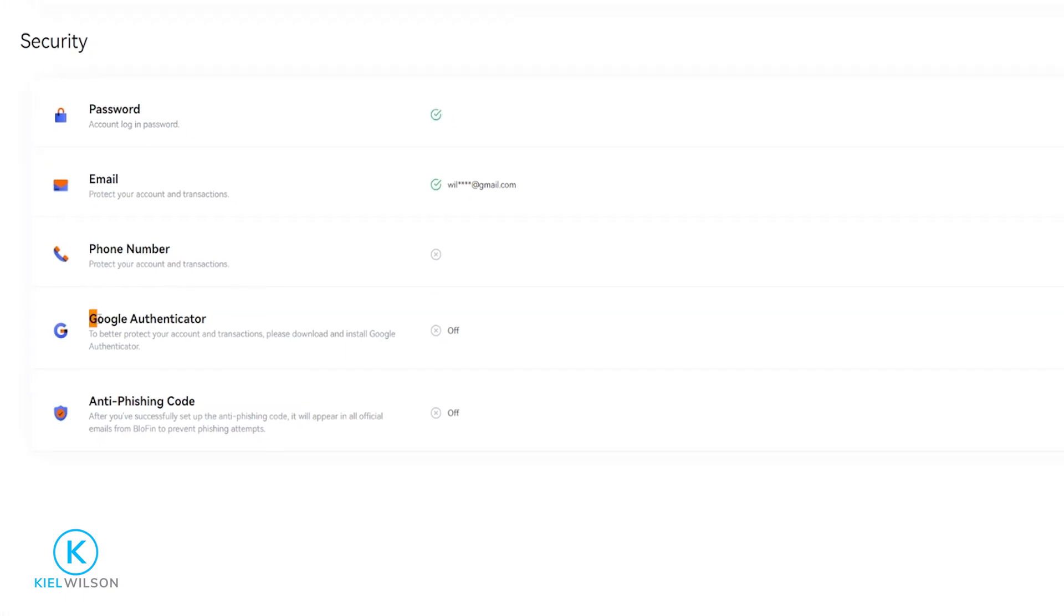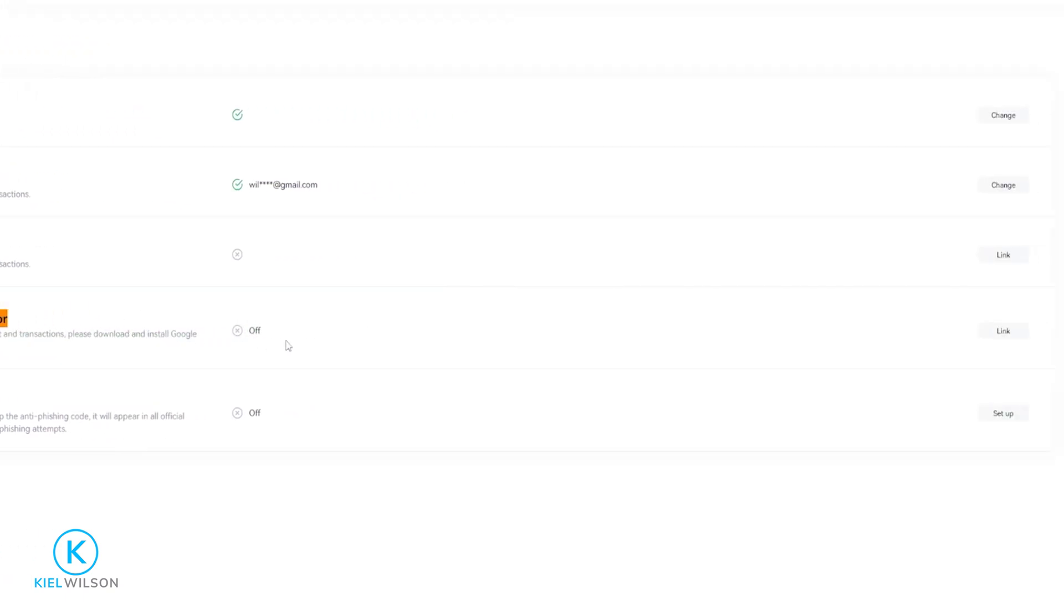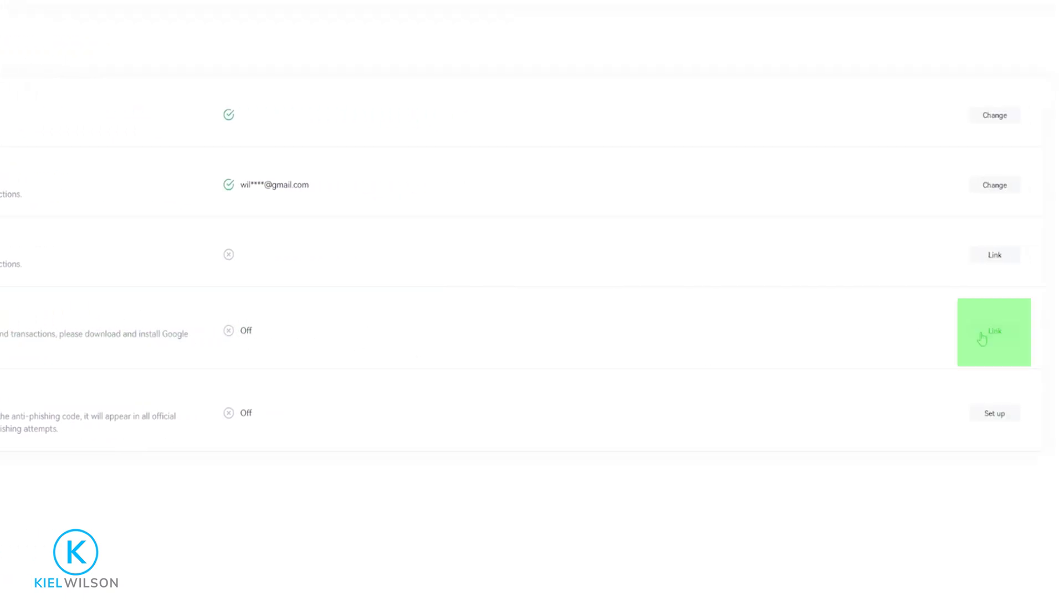Right down here you'll find the Google Authenticator option. Simply come over here on the right hand side and click on link.